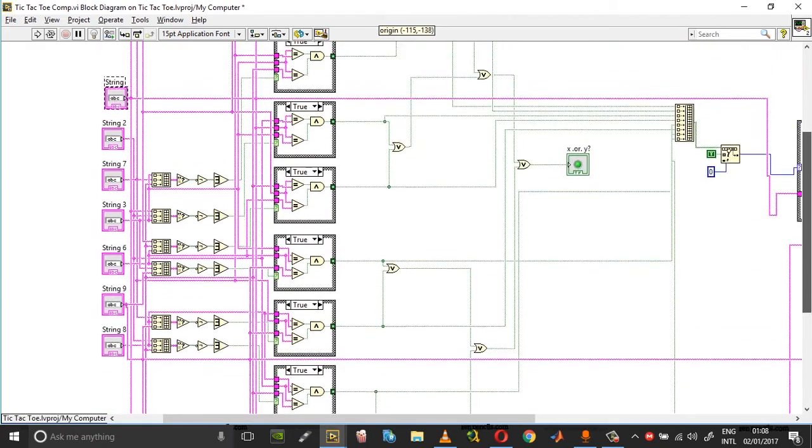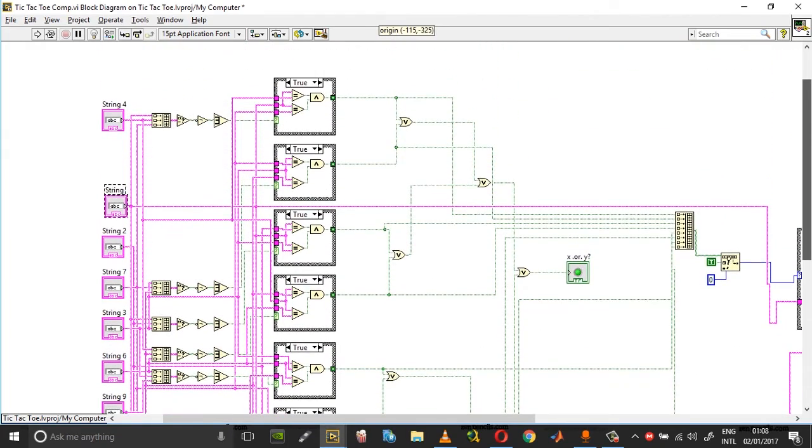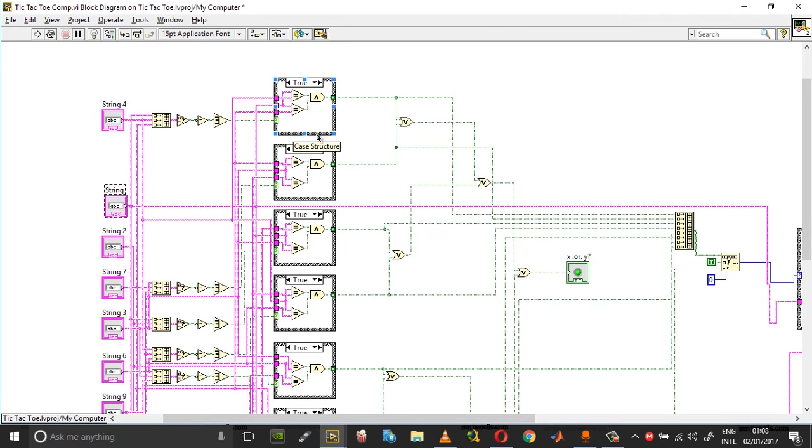There are eight different ways in which you can actually achieve a win. These are the condition blocks for the eight different circumstances in which a win can be achieved.